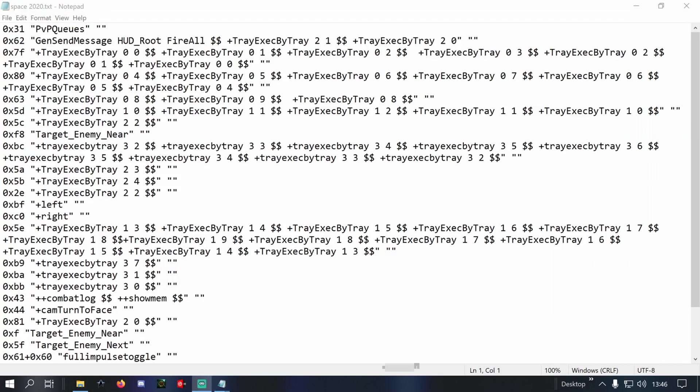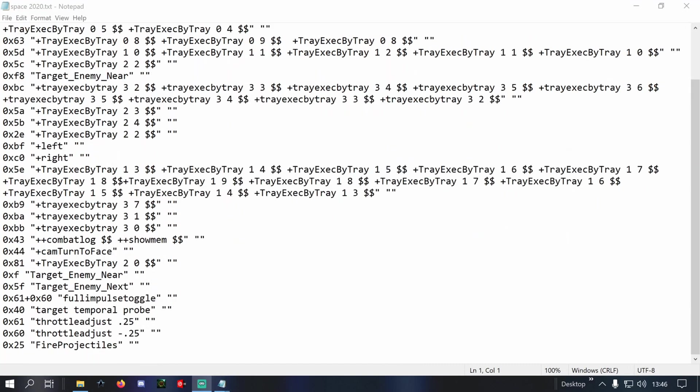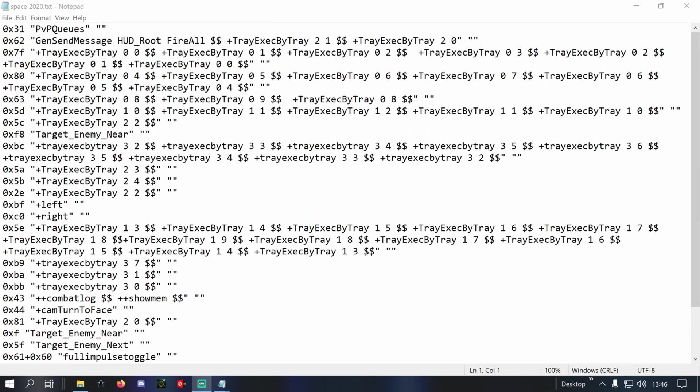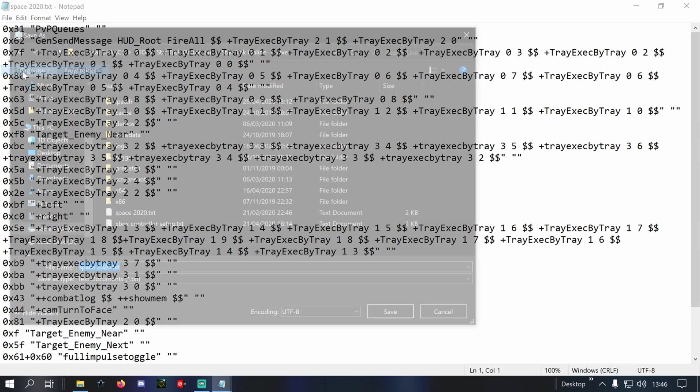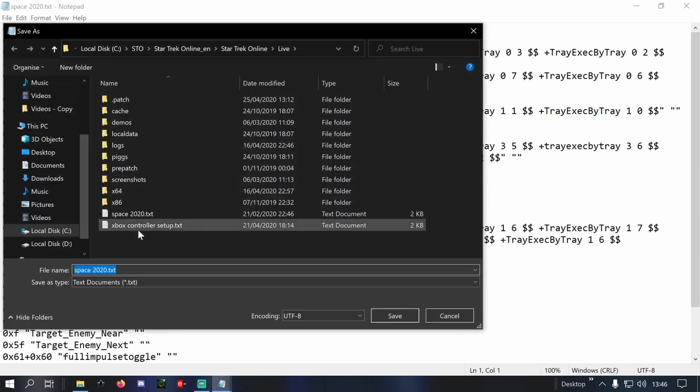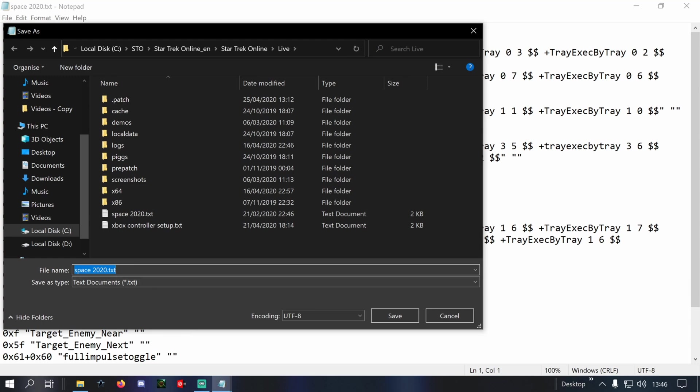Right, so once you've gone through and created your bind file, you can be as complicated as you want with as many different combinations as you like. You can see I've got various buttons set up here to perform different functions across four separate trays. So what we do is we save that. We're going to go to save as, and you do this one of two ways. You can either save it as a text document. If you're doing it for ground, make sure you've got some distinction there so you can separate the two.